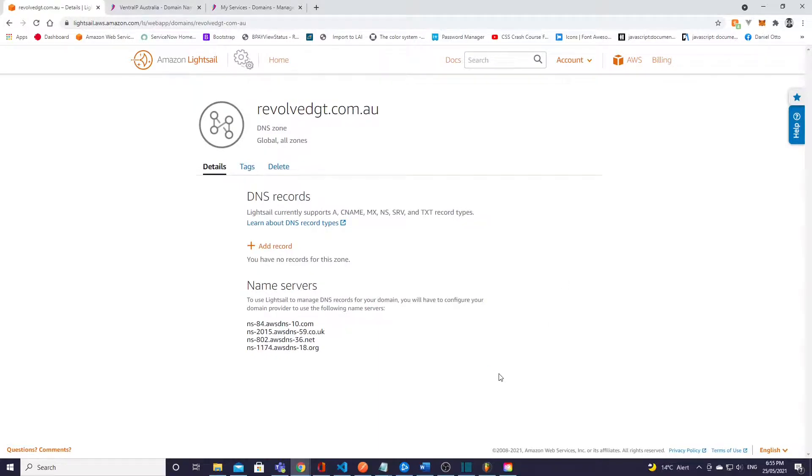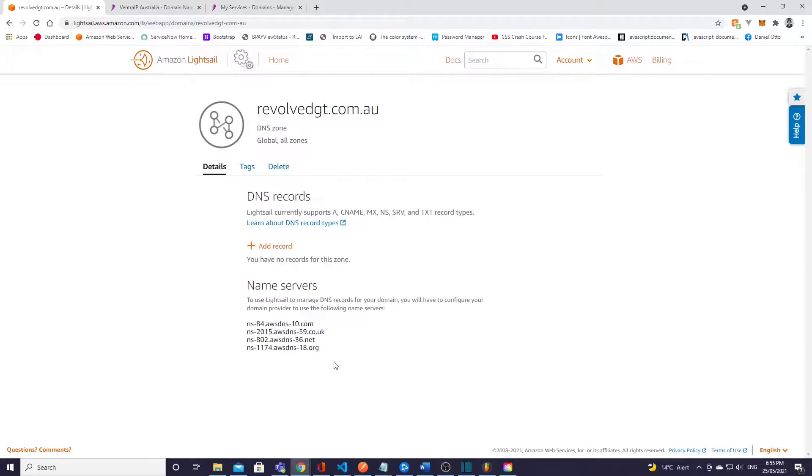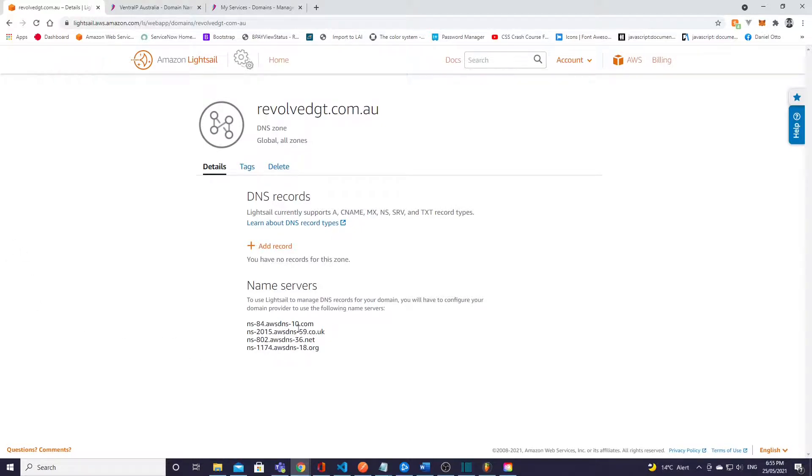And then we won't worry about any of these key value tags or key only tags, we're just going to go create DNS zone after you've entered your domain name and create. Cool, so once your DNS zone has been created you should see these records down here which is what we need.